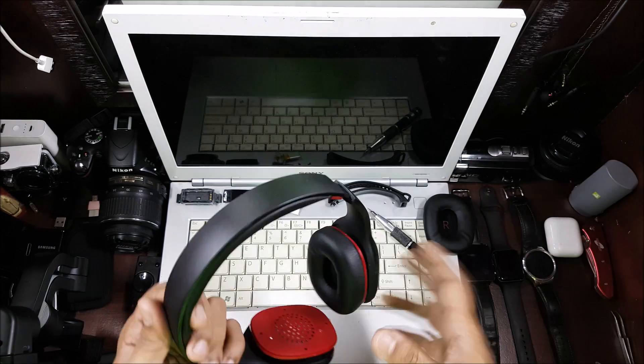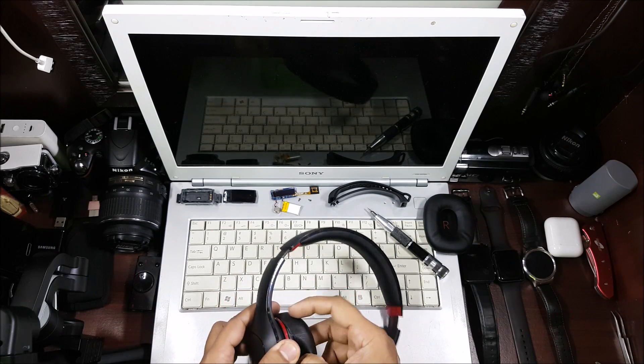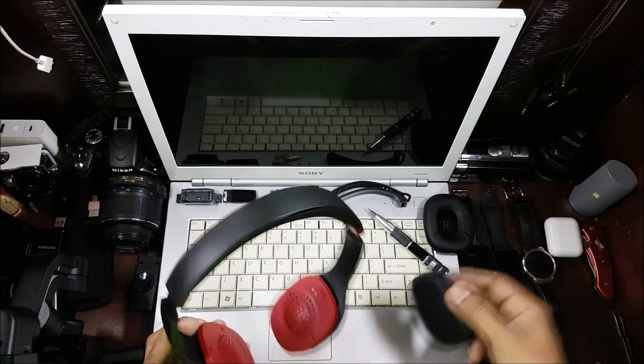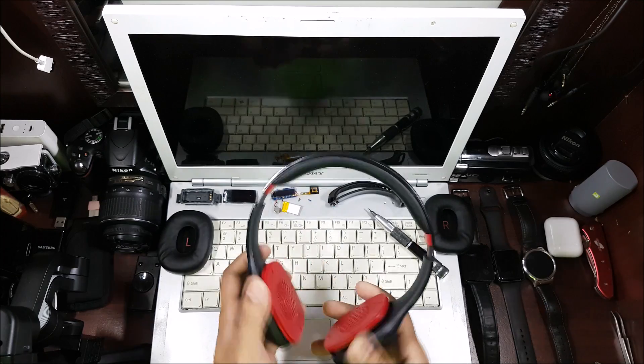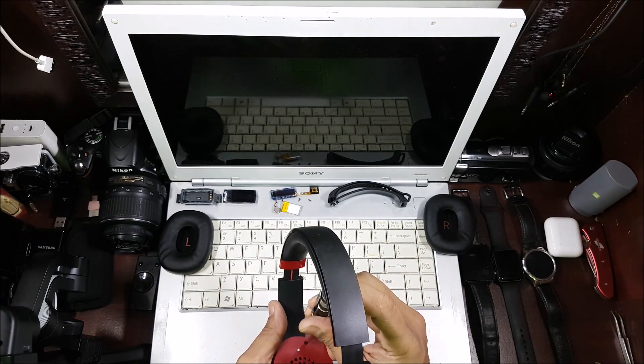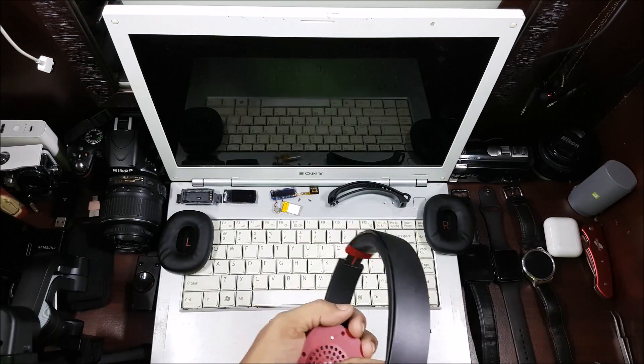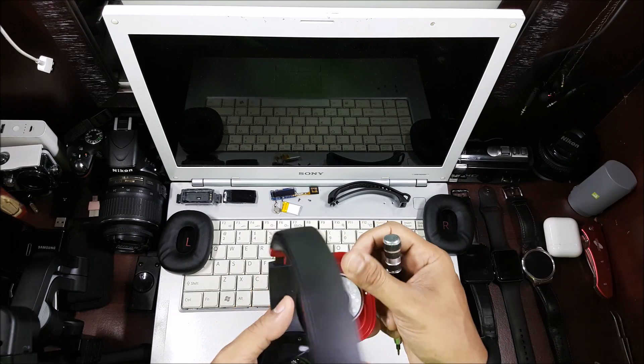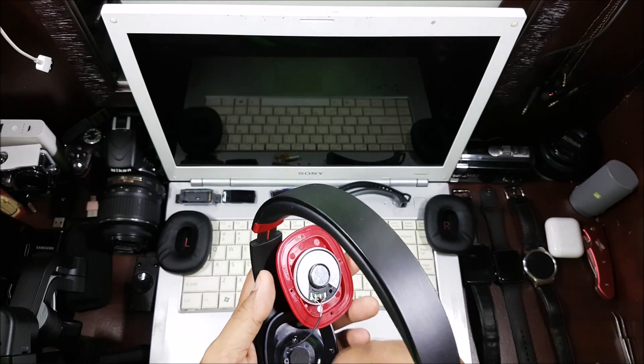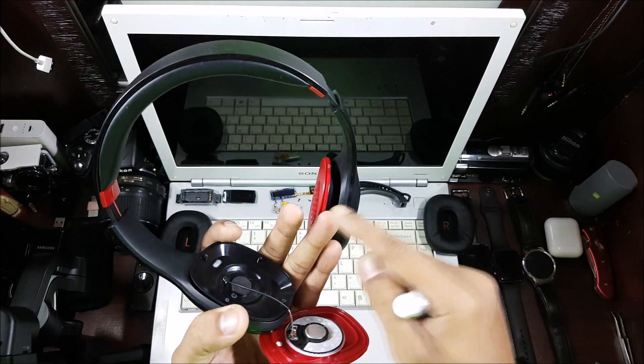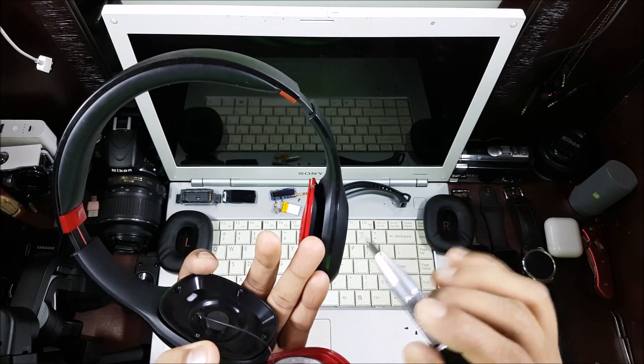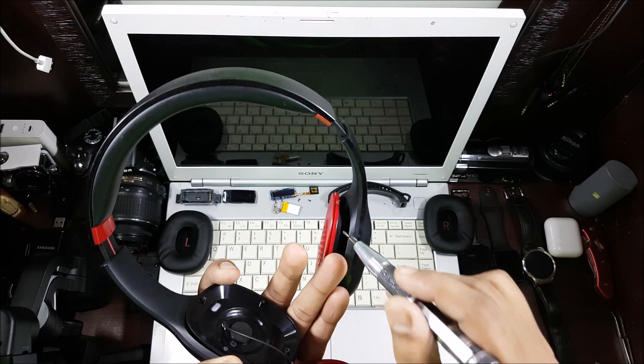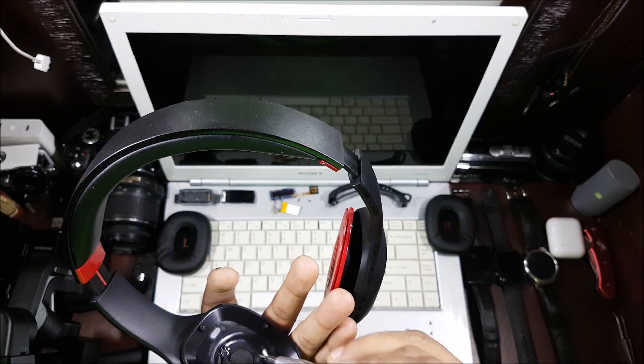Those are the four screws. You need a star screwdriver for this. That is the driver. This is the entire chamber. It's a very different design. Even though the earphone is that big, your entire speaker system is just this part. You just have this much space for bass reproduction.